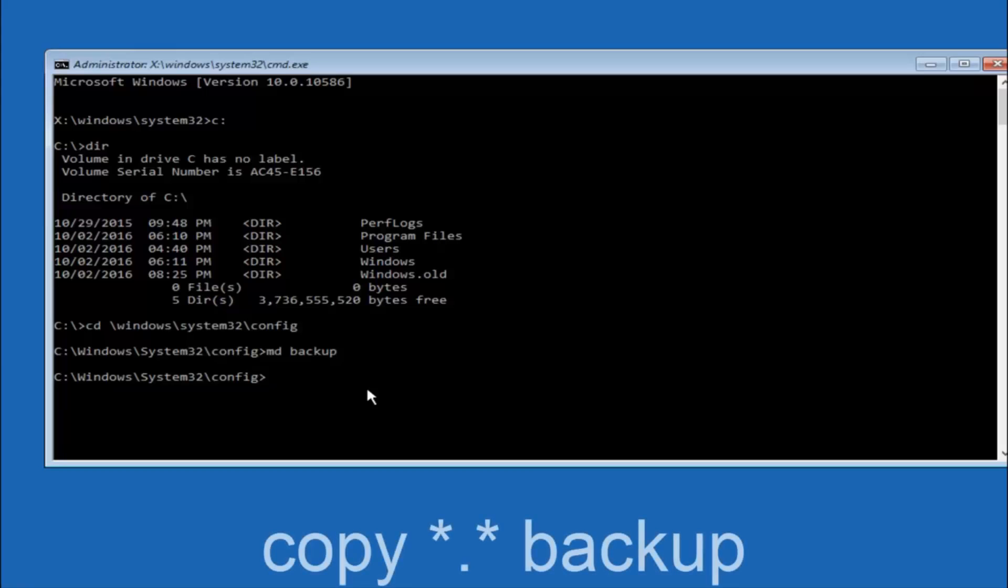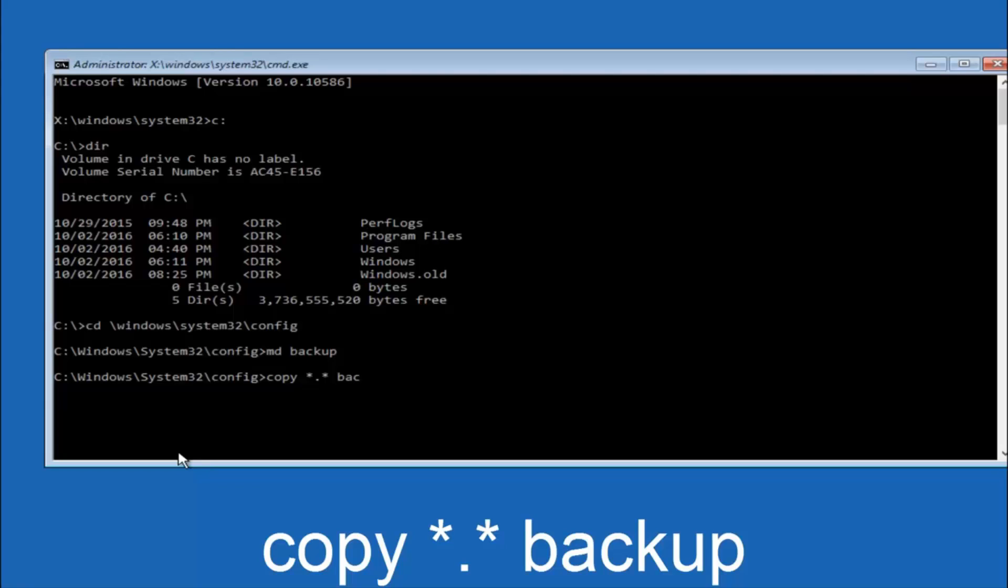At this point you want to type copy space, then you want to do the star symbol above the 8 key, then do a period or a dot, then another star sign, then another space, and then type backup. And then hit enter on your keyboard.